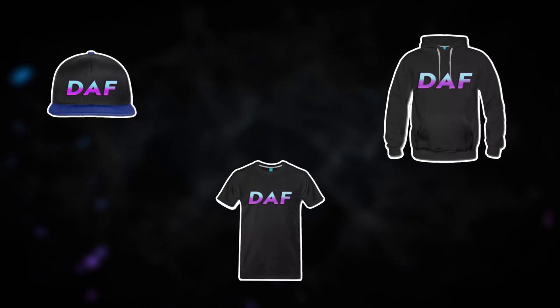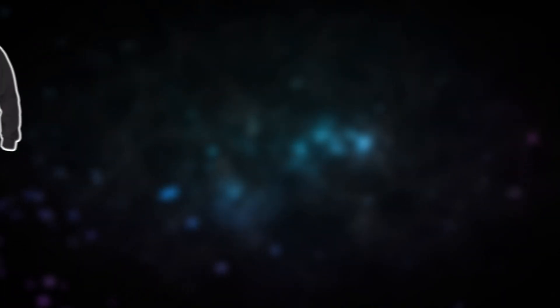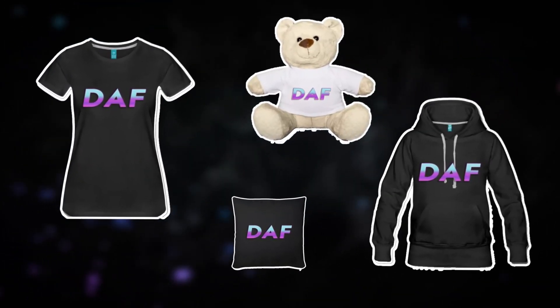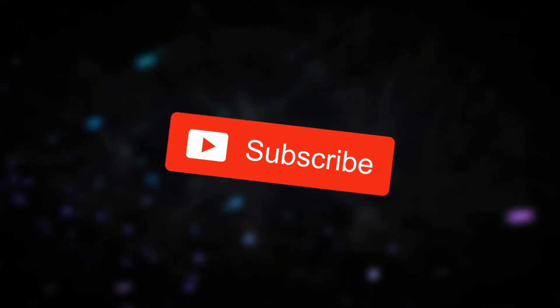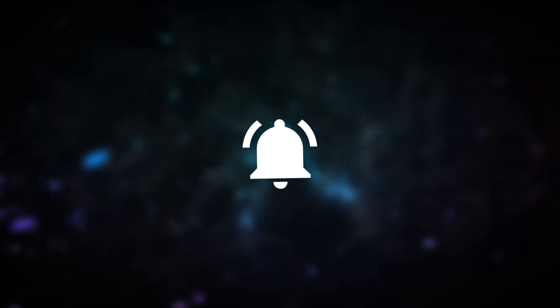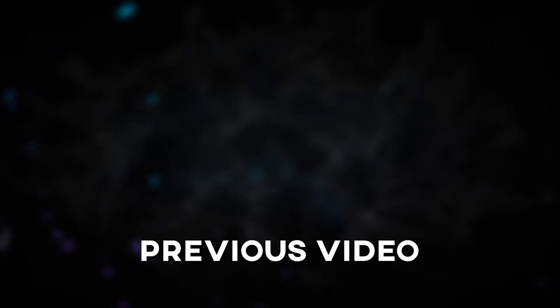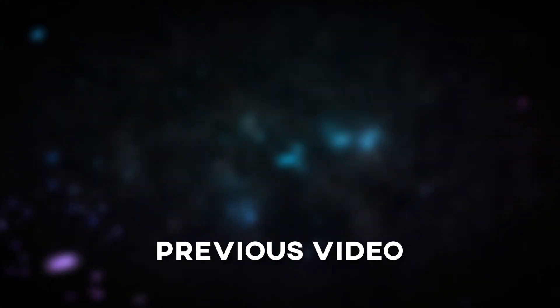If you guys are interested in any of my merchandise, make sure to click the link down below to visit my shop. Make sure to hit that subscribe button and turn on my post notifications, and if you haven't already, make sure to check out my other videos as well.